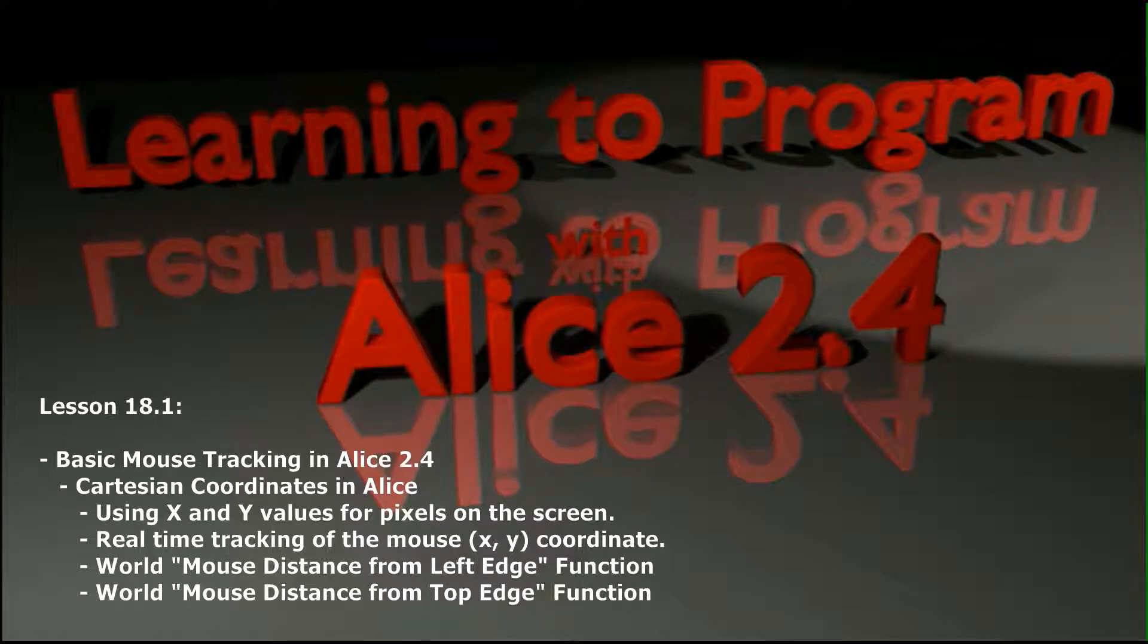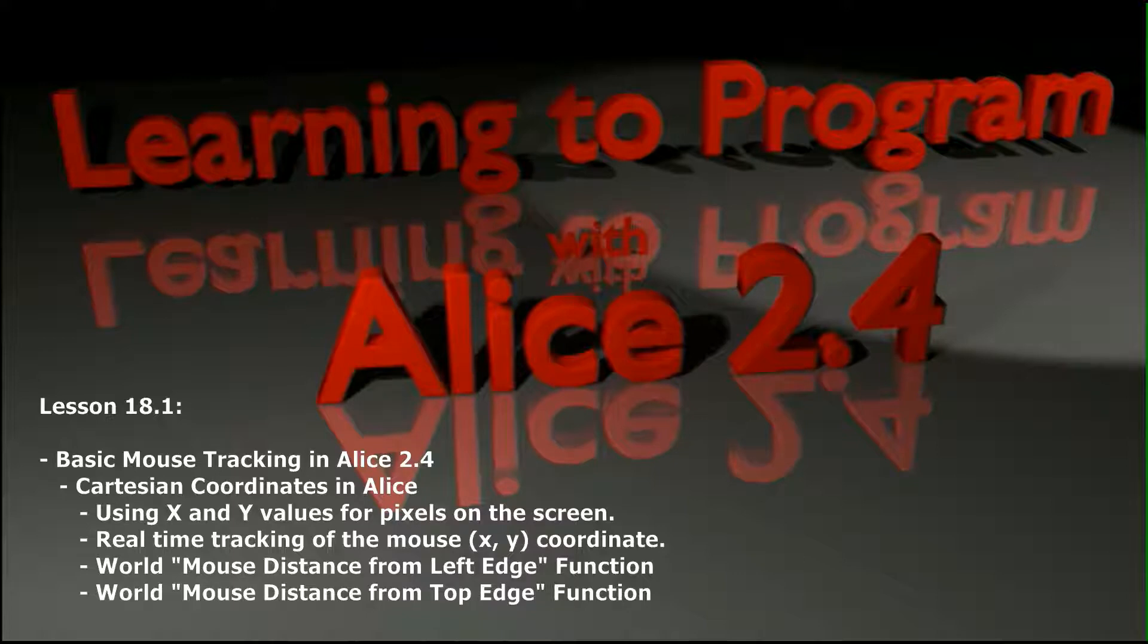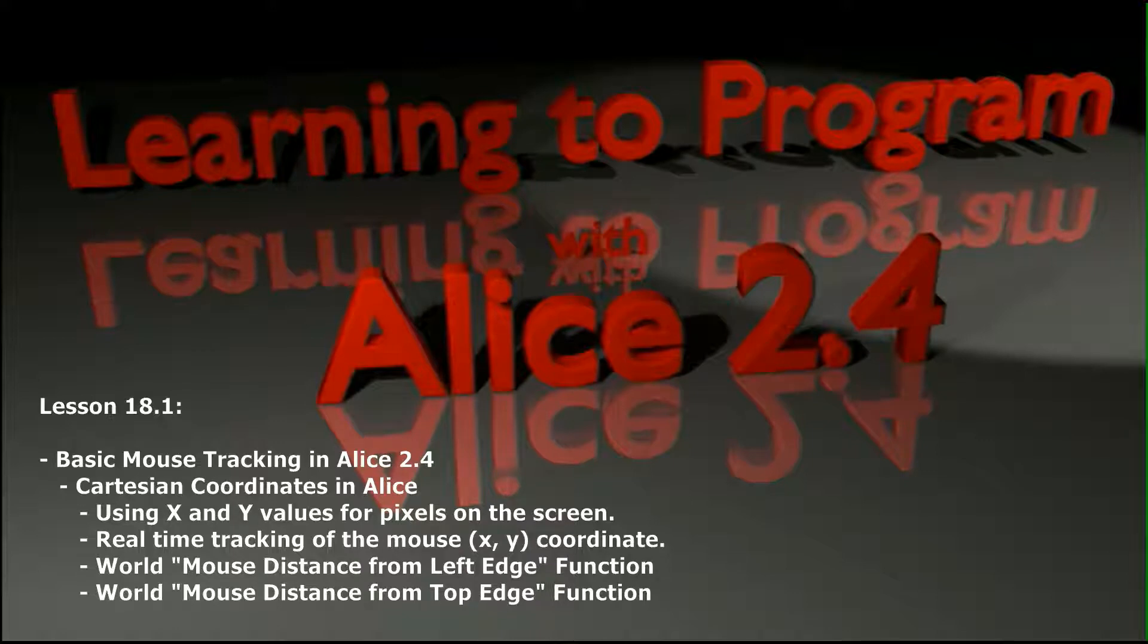But where this becomes really useful is if you're importing highly detailed billboards and you want the user to be able to click on different regions of a single billboard. Well when you import a billboard into ALICE it's a single object, which means ALICE can report if the billboard is being clicked on or not, but the individual parts of the billboard aren't really accessible.